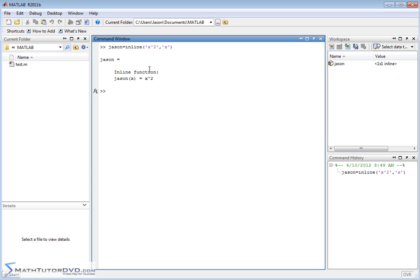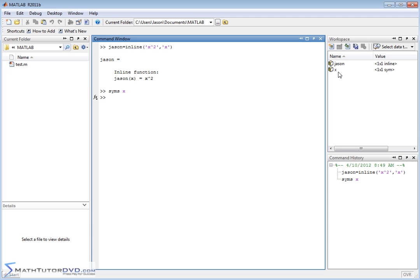If you want to take a limit here, we've defined the function no problem, but in order to actually do calculus computations with it we have to make this x variable a symbolic variable. So notice we did this. It pops up over here and then we have a symbol that we can deal with and that's what's allowing MATLAB to actually use the tools in its toolbox.